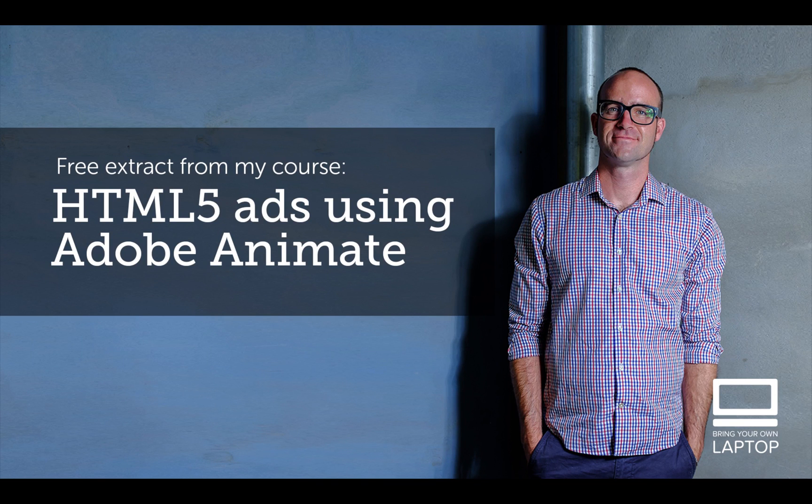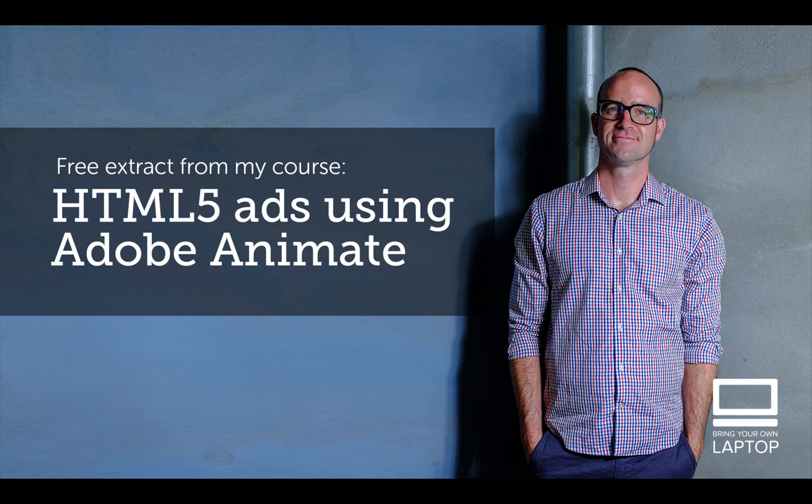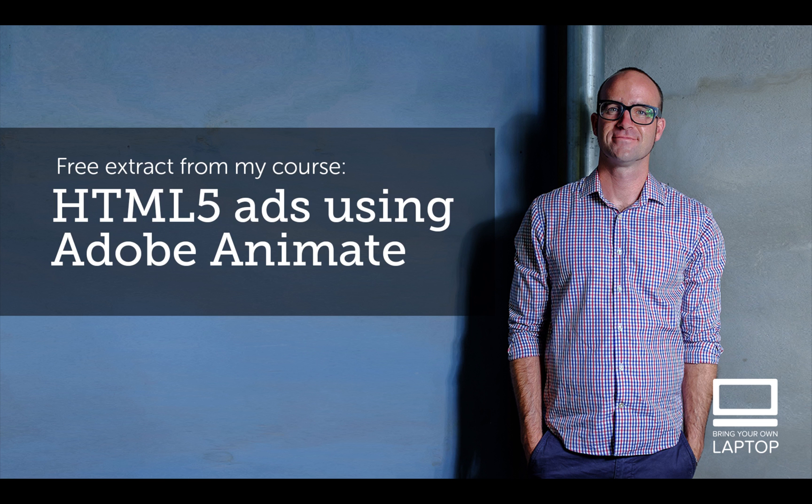Hey, my name is Dan. This particular video is a free video from my full course on HTML5 Banner Advertising using Adobe Animate. There are also free files, and I've got some finished files that I save after each YouTube video that you can download from my website. I'll throw a link down in the description. All right, let's get on to some banner making.